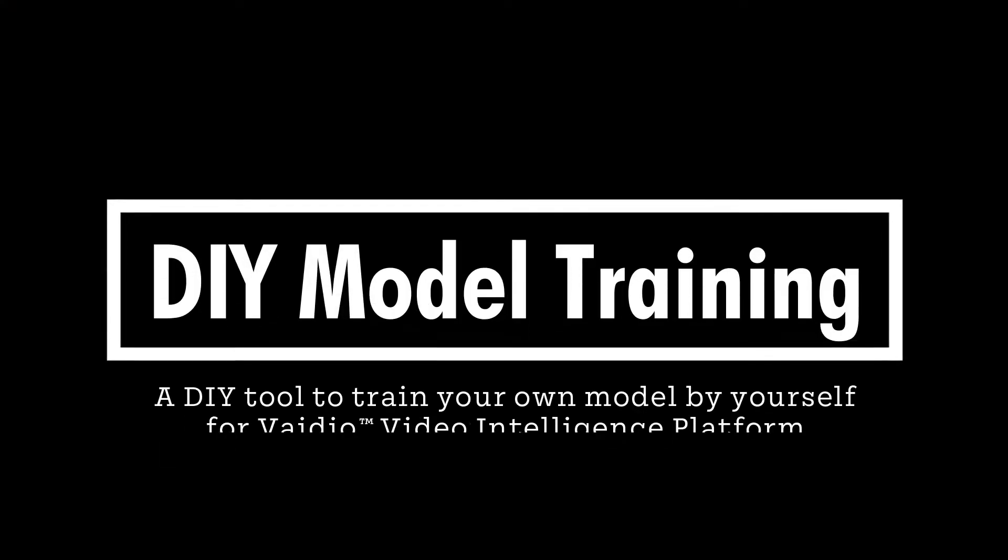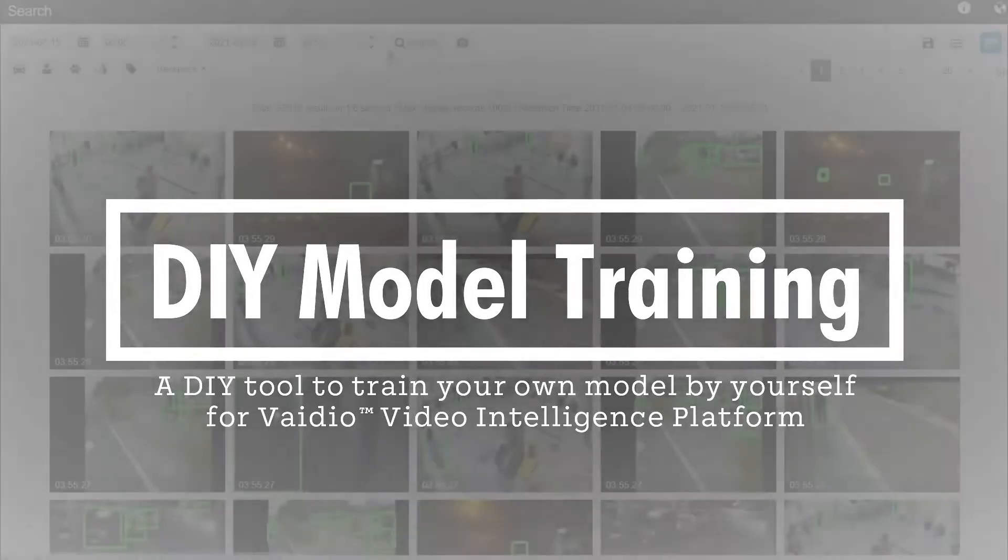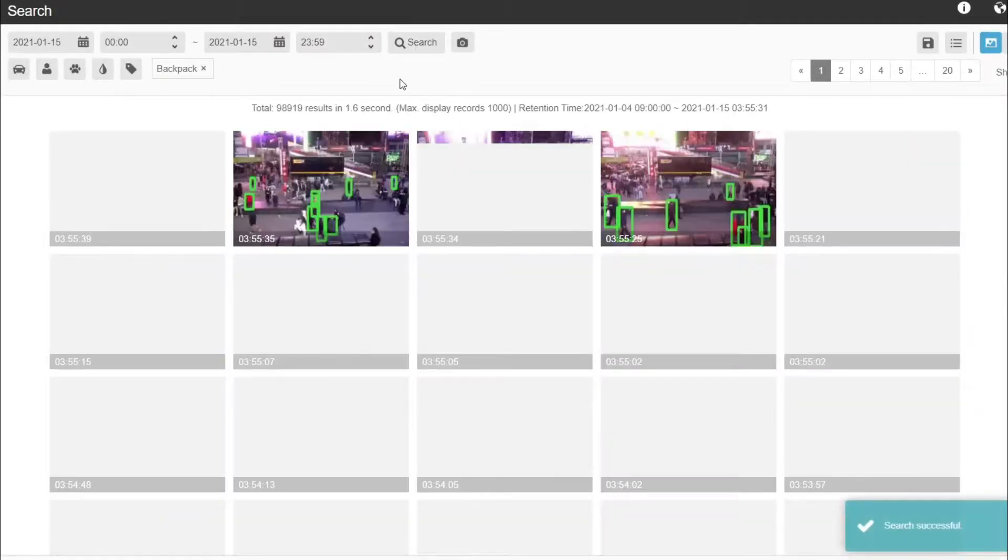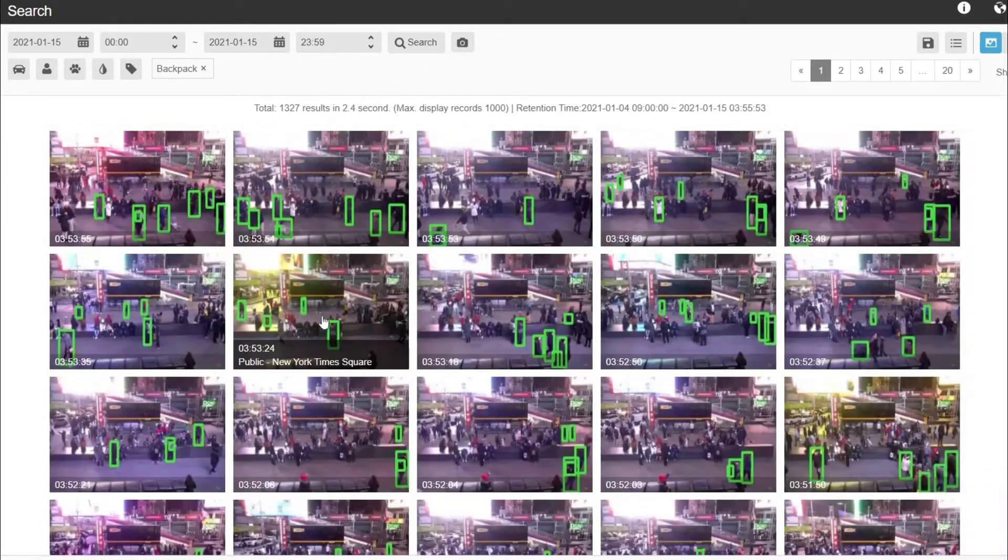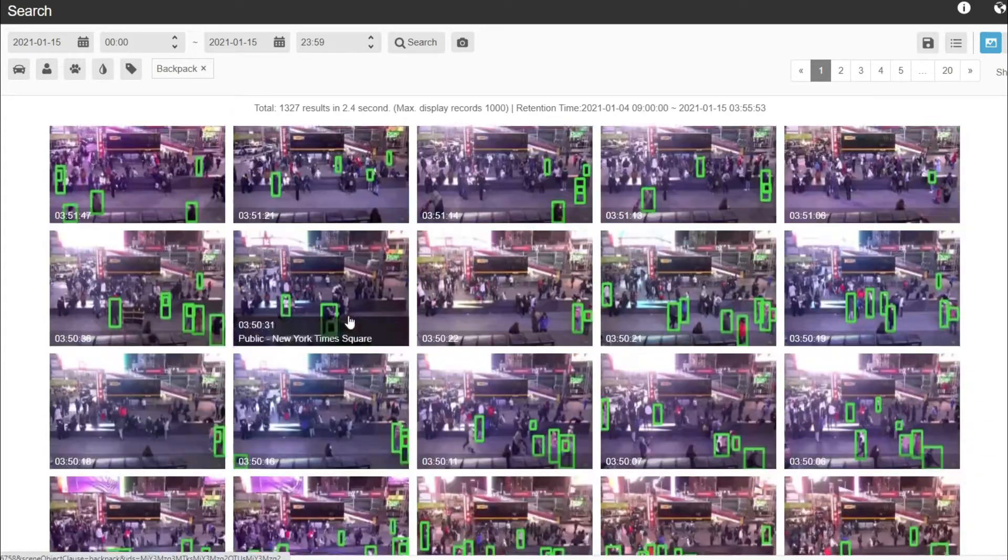This video shows how to use Vidio DIY, a do-it-yourself feature that allows you to create and train custom AI object detection models. With Vidio DIY, you will essentially be able to show Vidio how to recognize a new object.